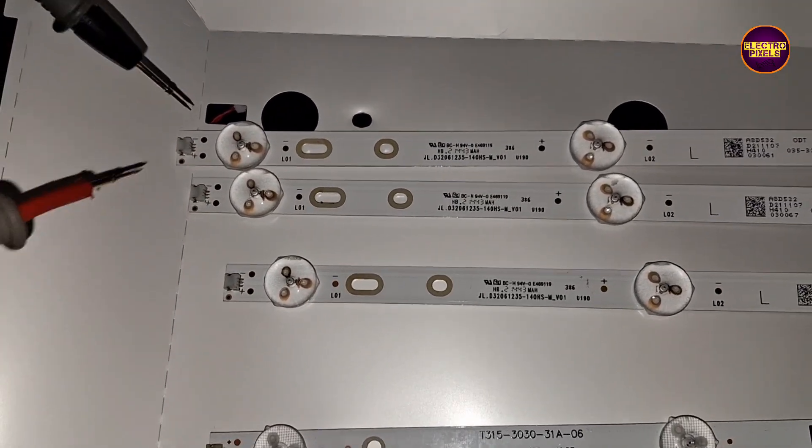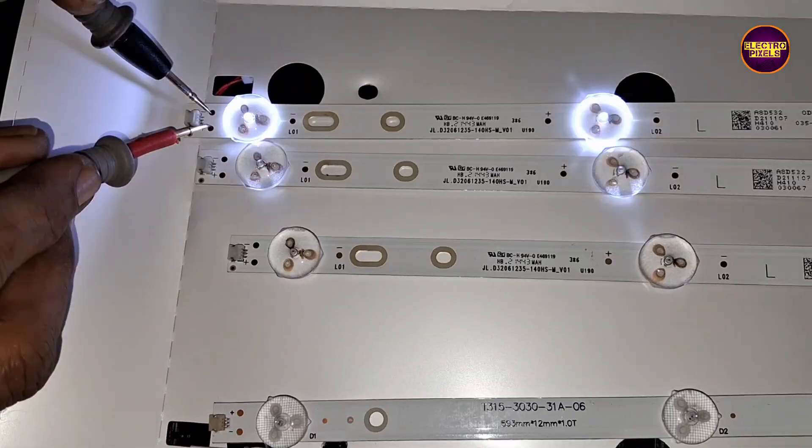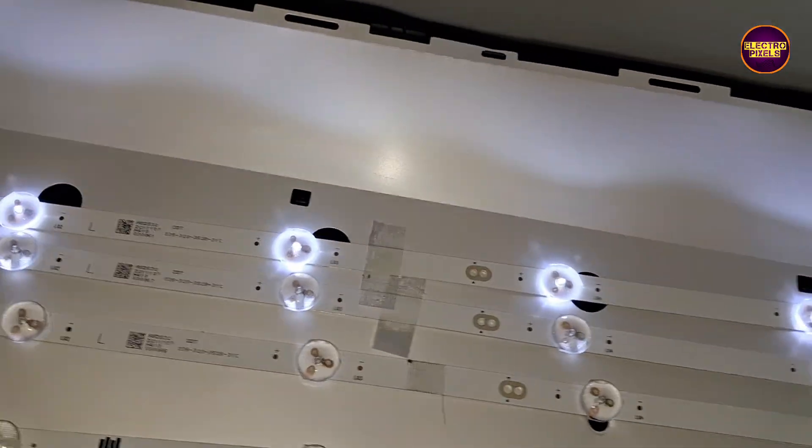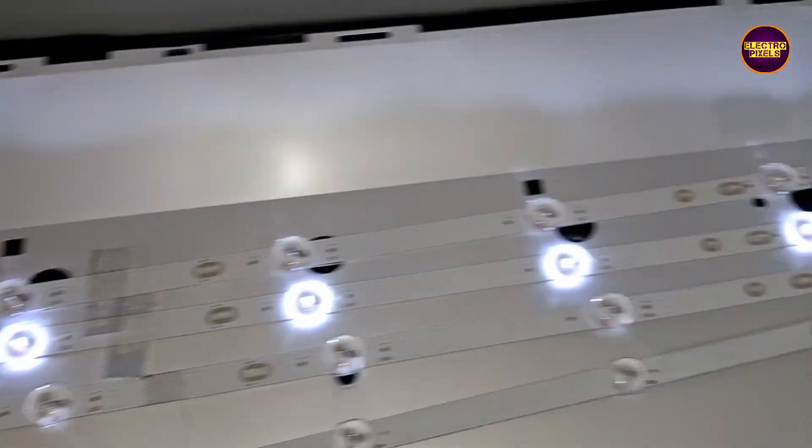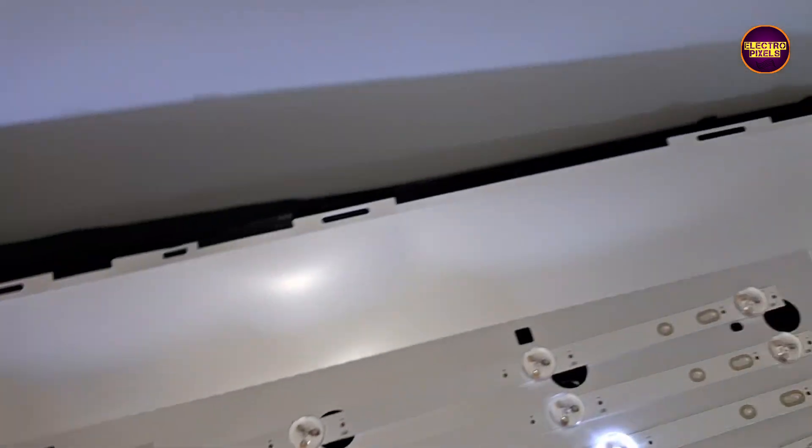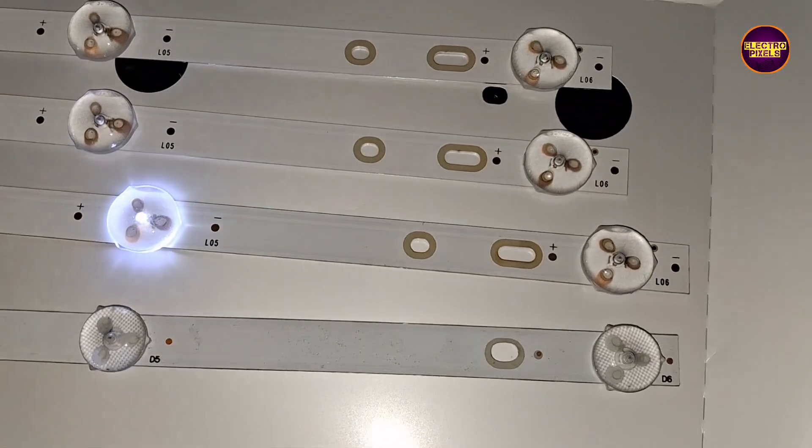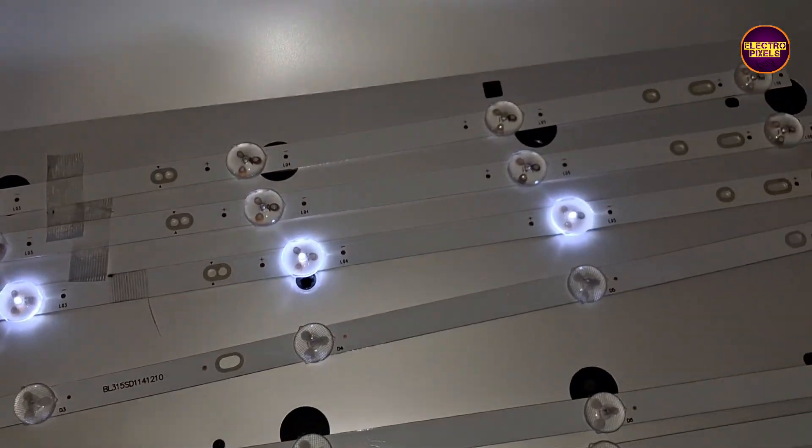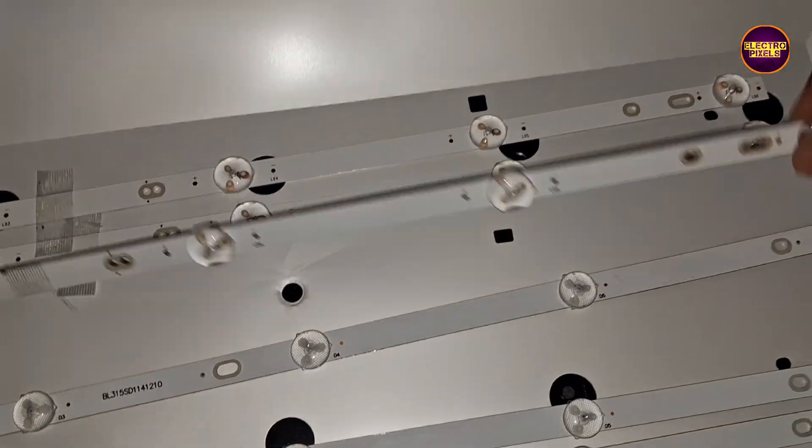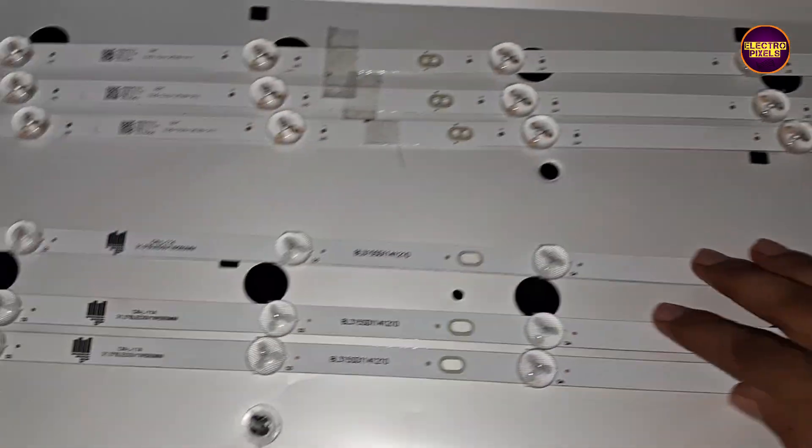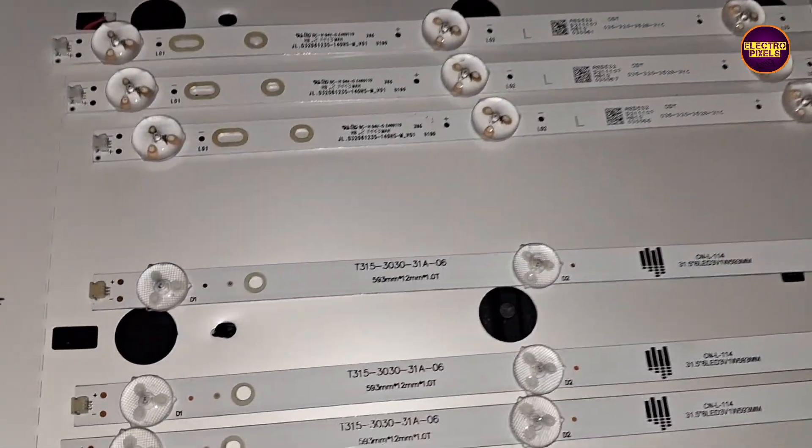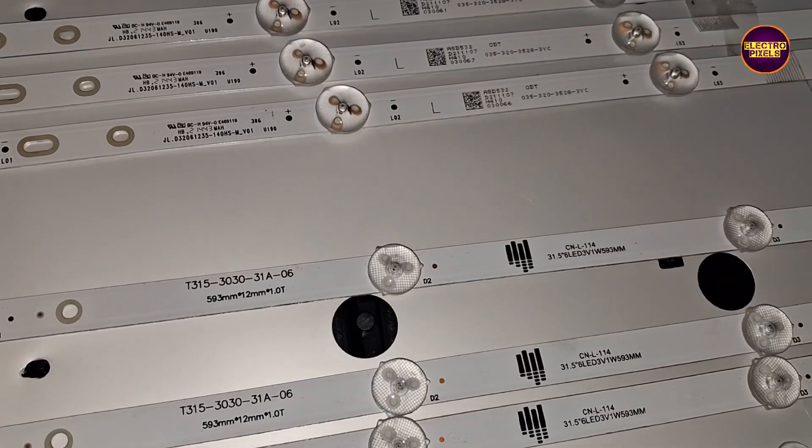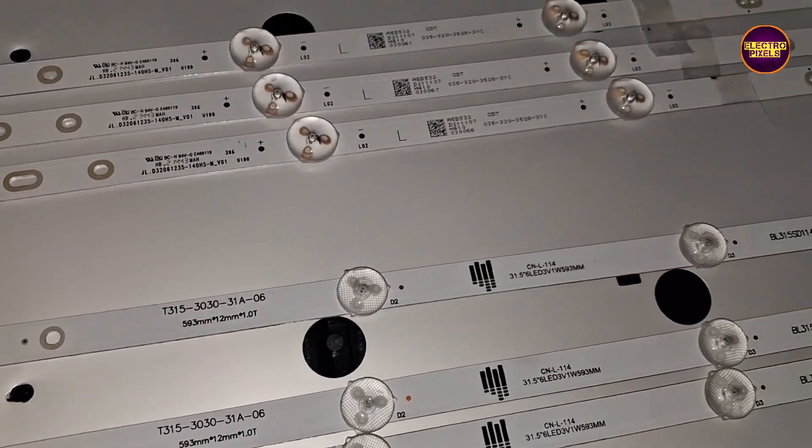See friends, here we already opened the TV panel frame. These are the three backlights. From this, only one backlight strip is showing the complaint, but to avoid future repetition and same backlight related fault, it's always recommended to replace the entire backlights with new one.